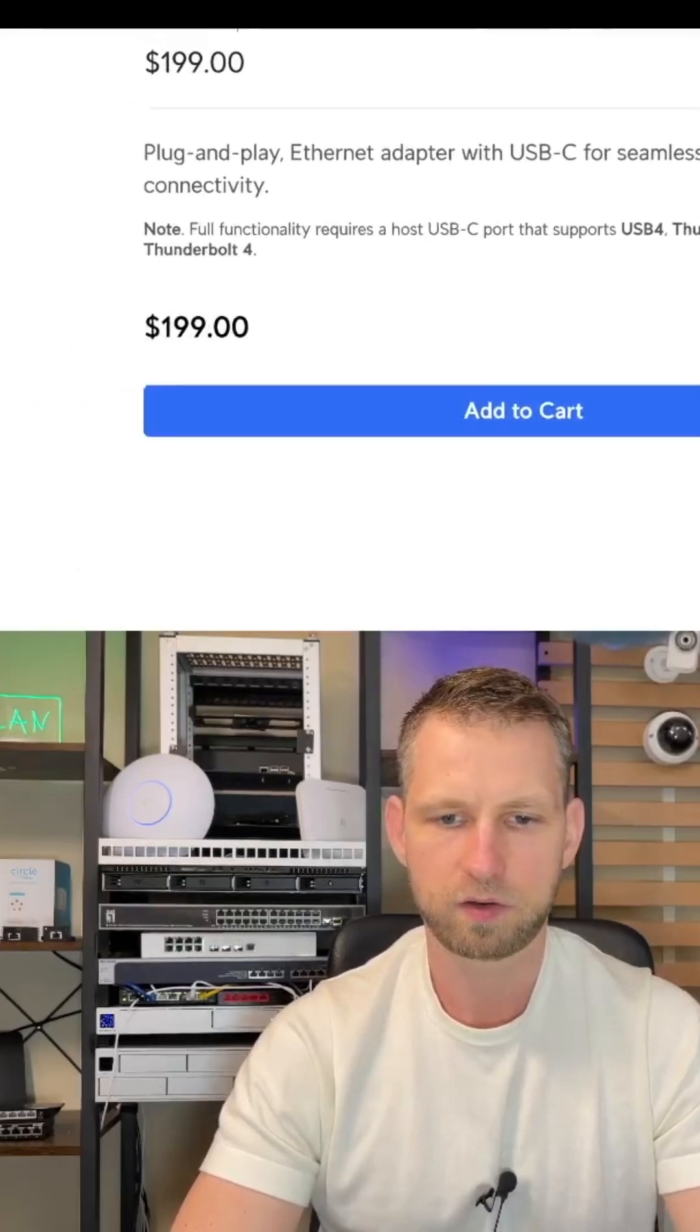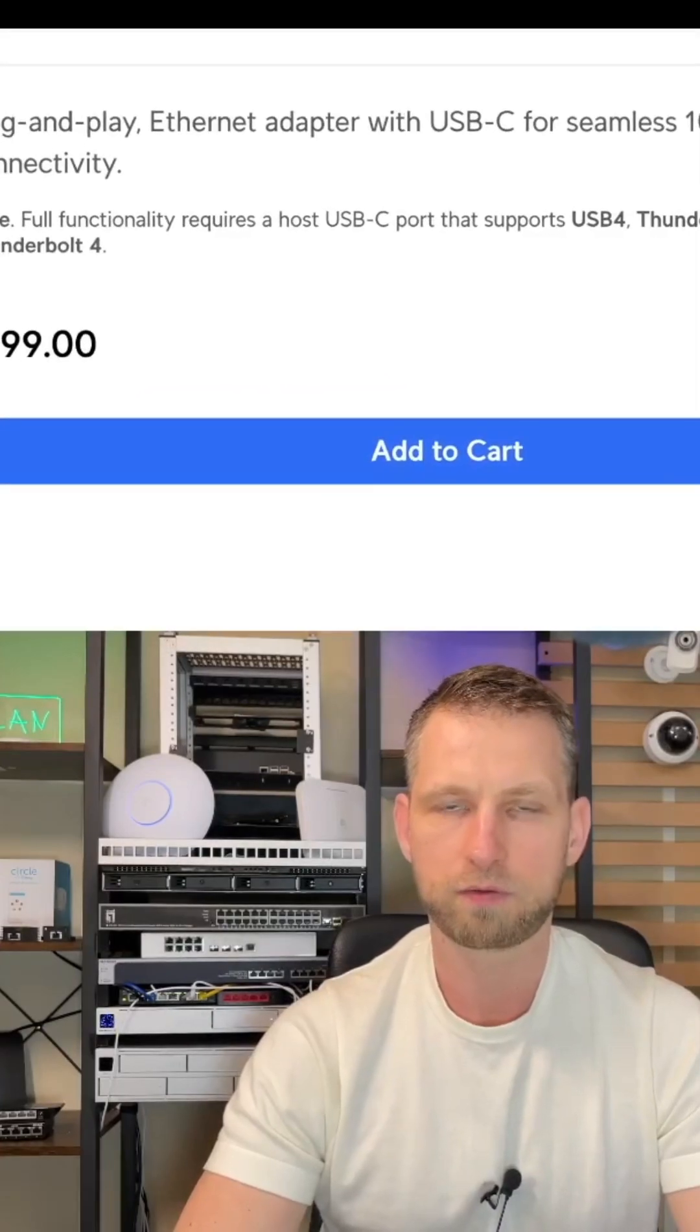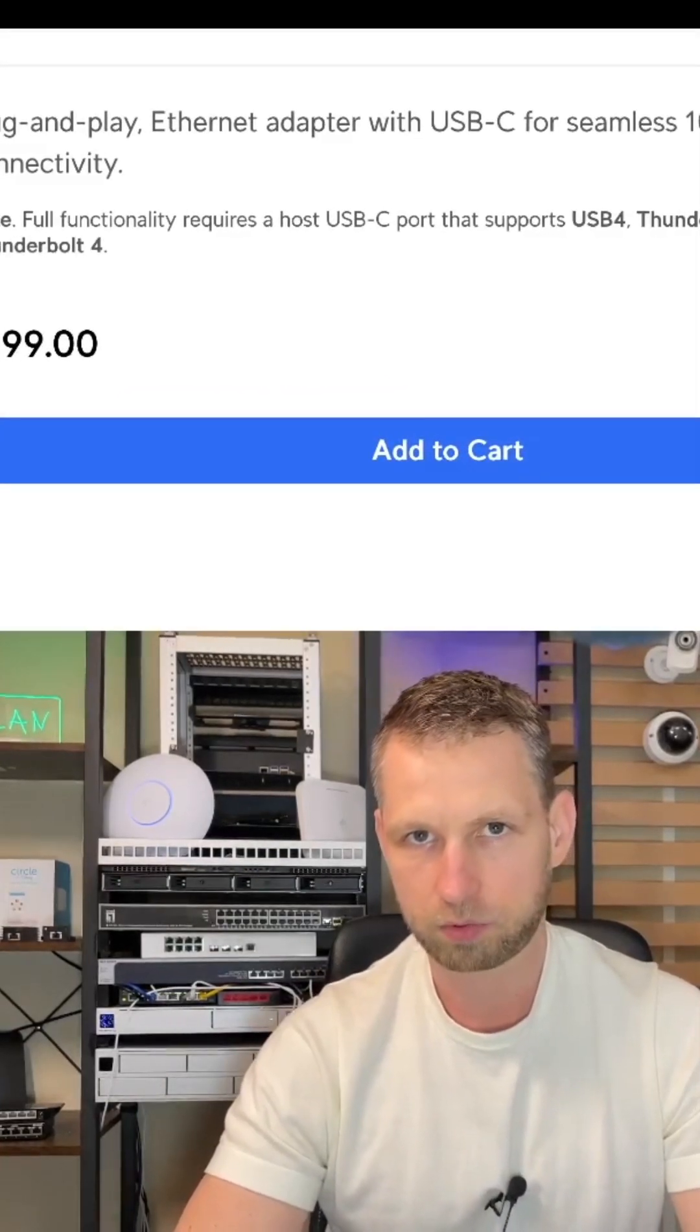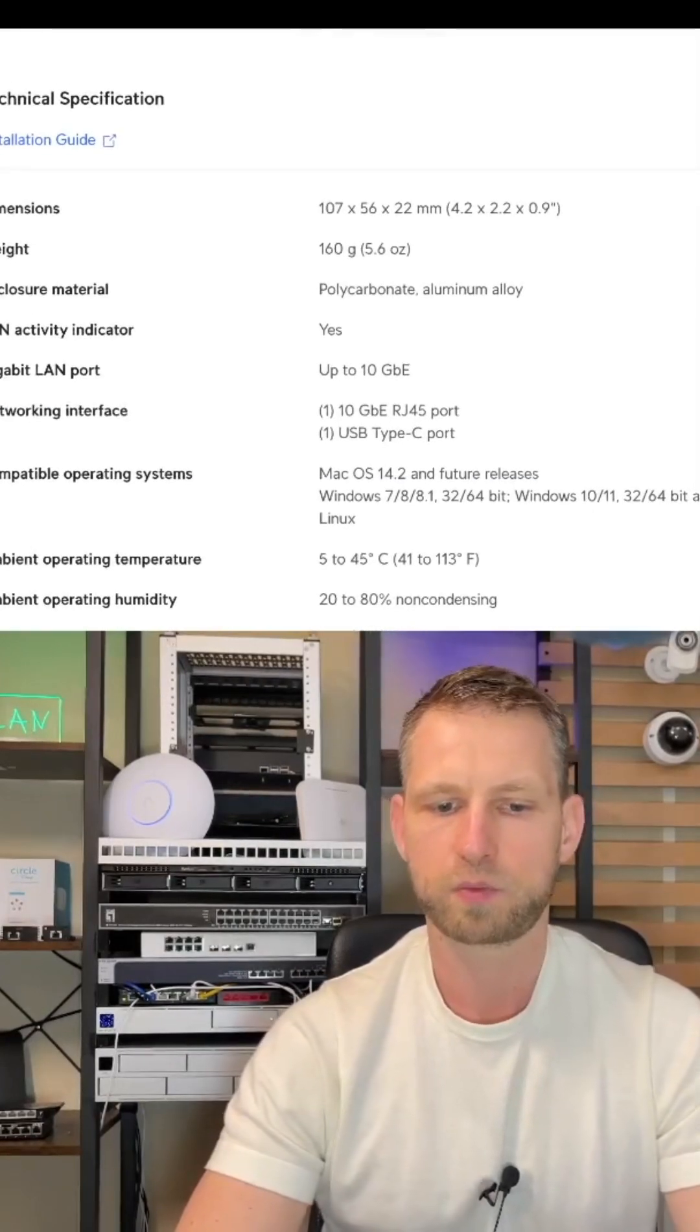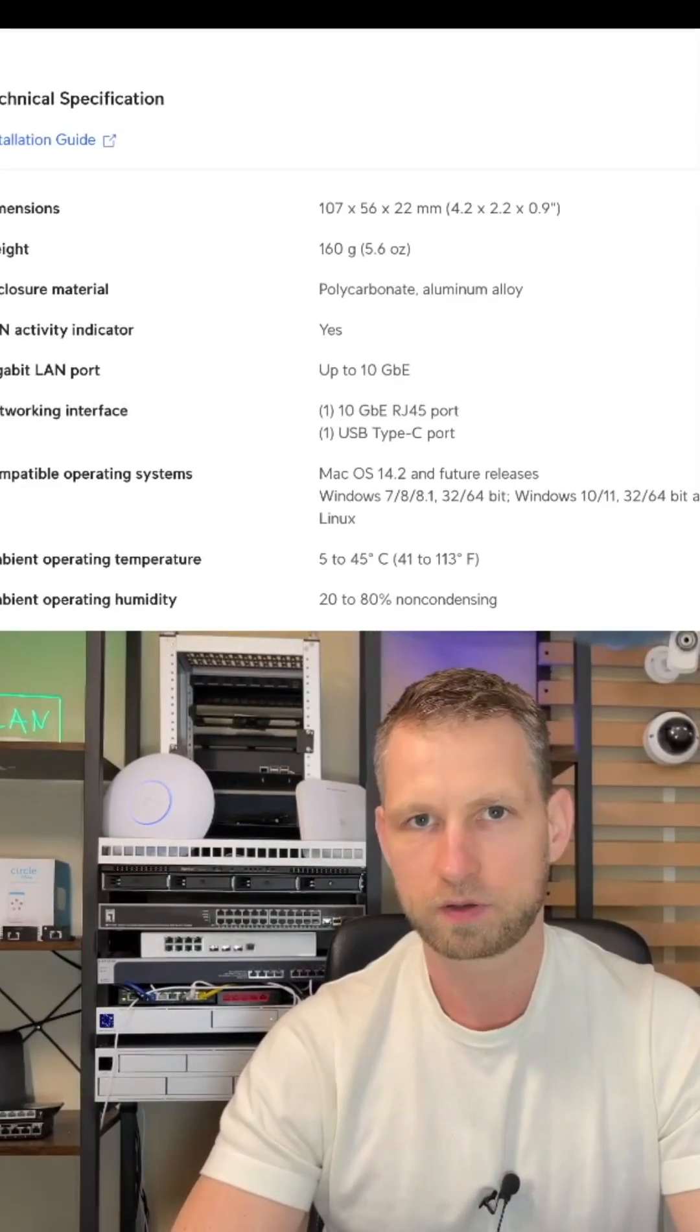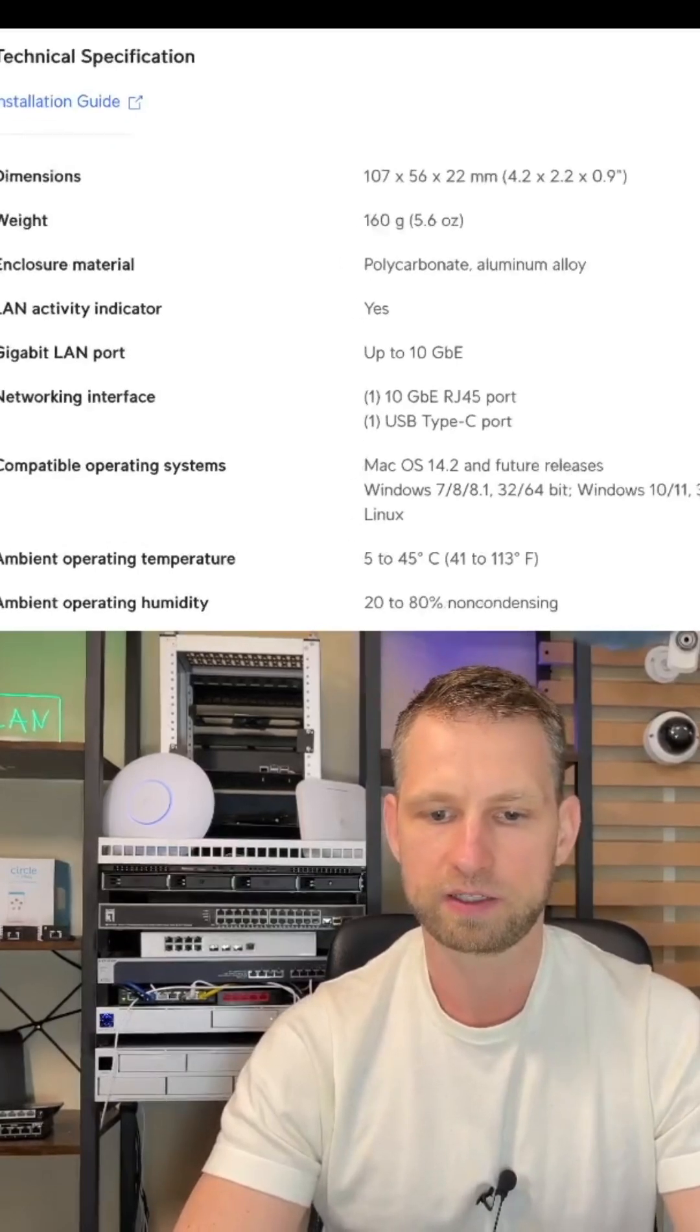As I said earlier, it does support USB 4, also Thunderbolt 3 and Thunderbolt 4. The operating systems are Linux, Windows and Mac, so it's good news because you can use this adapter for any system.